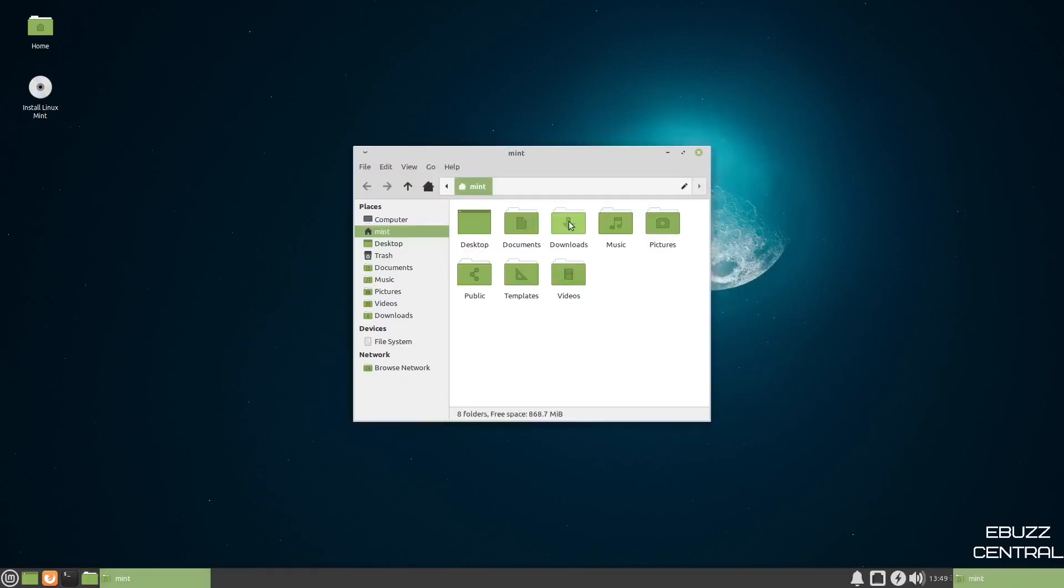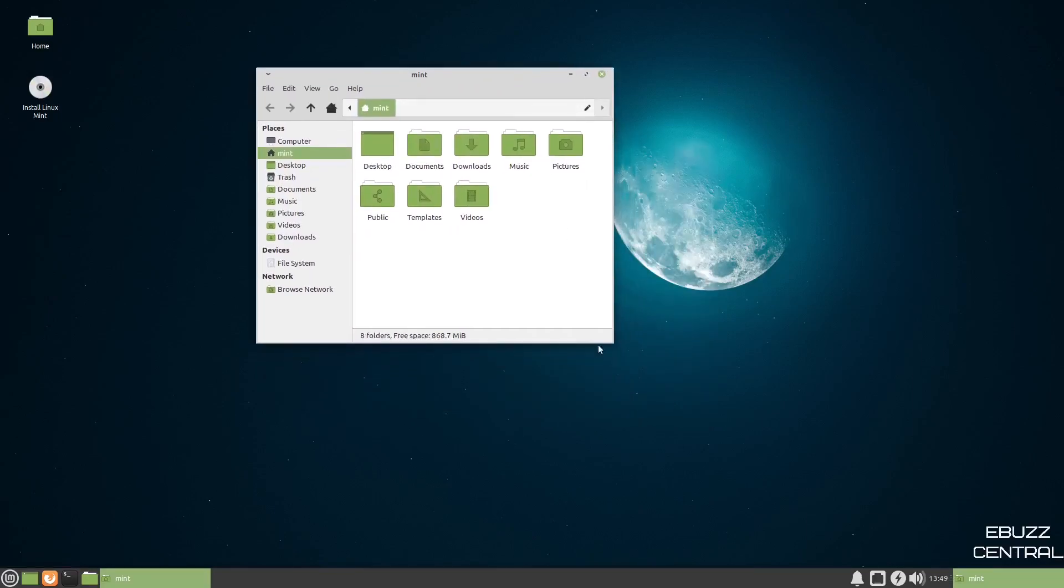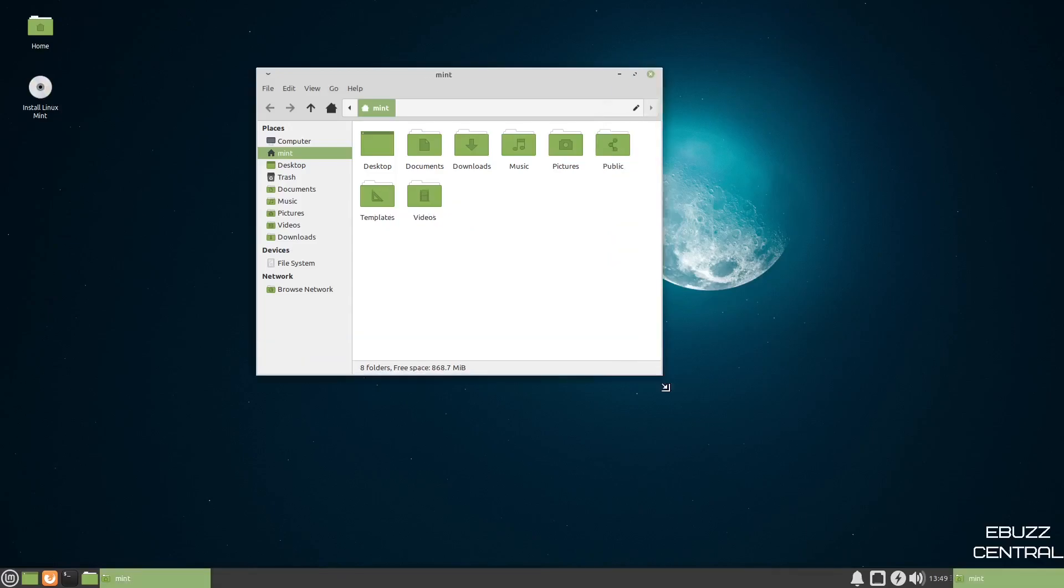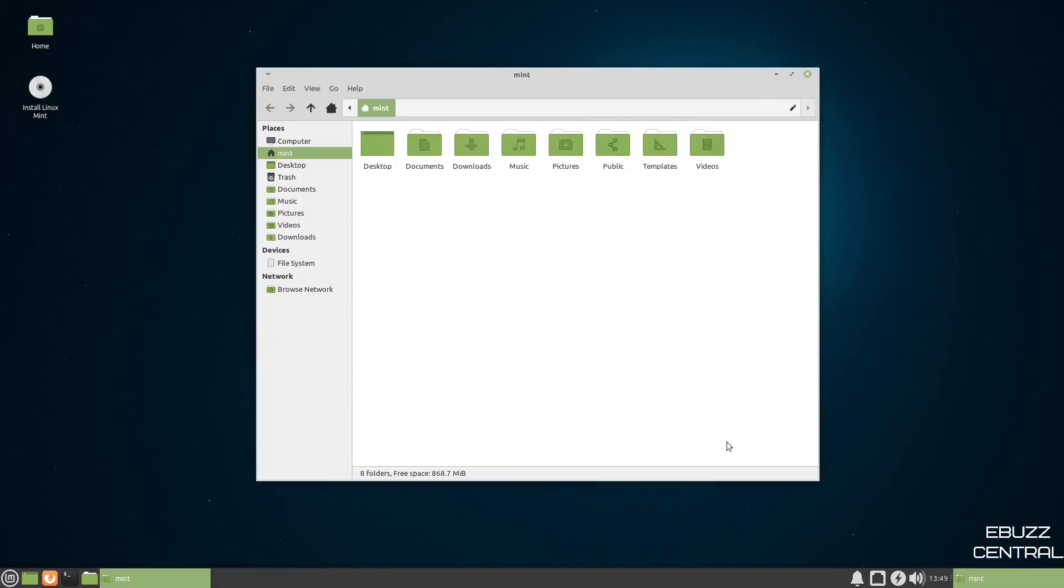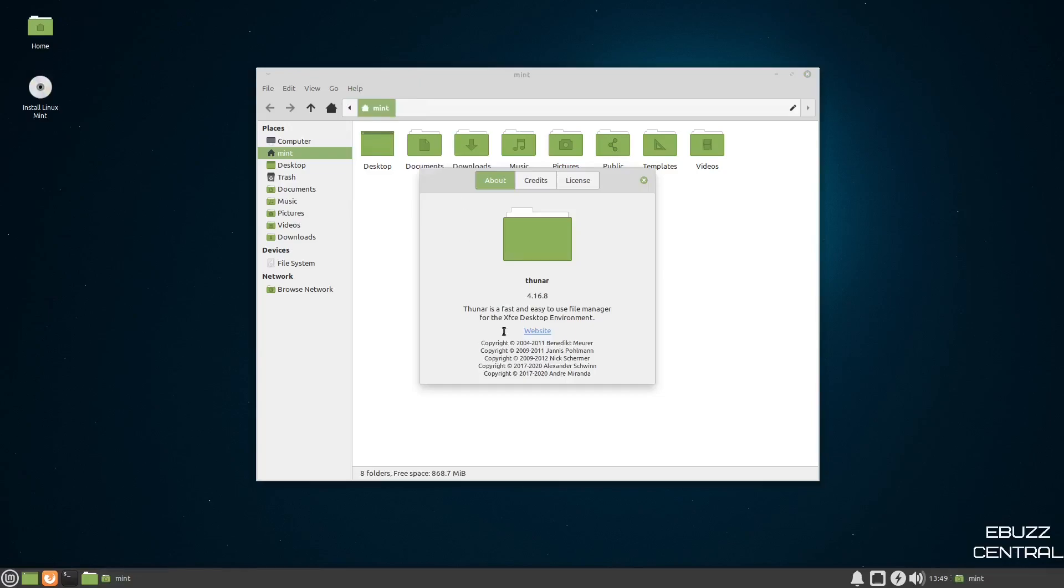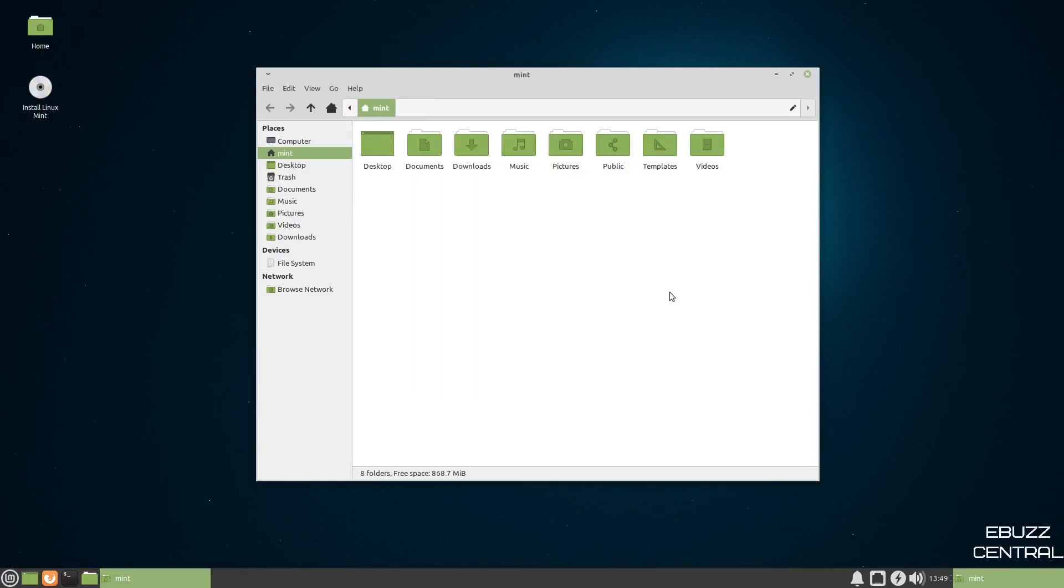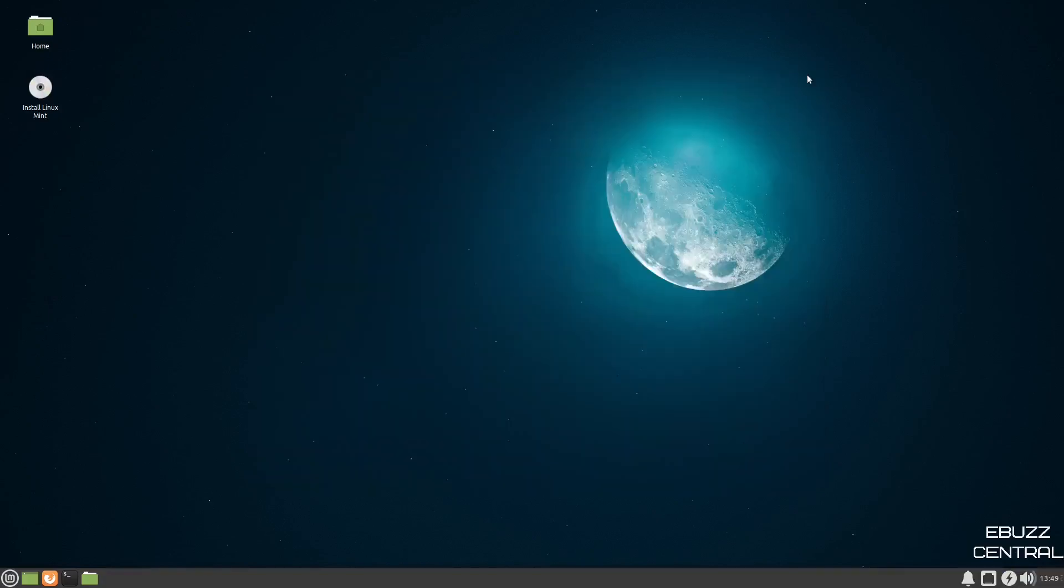And then, of course, your Thunar file manager. Thunar is a lightweight file management system. It just lets you get your work done and doesn't get in your way. Over here, you have your usual suspects, computer, desktop, documents, things like that nature, then your file system, and then your network, and then your main home folders right here. This is version 4.16.8. So it's a pretty up-to-date version of Thunar. It's just simple, clean, quick, and it stays out of your way. So let's close out of that.